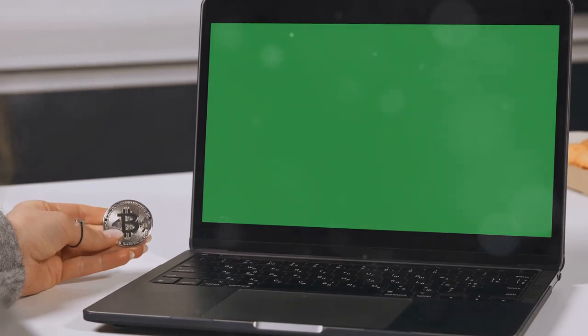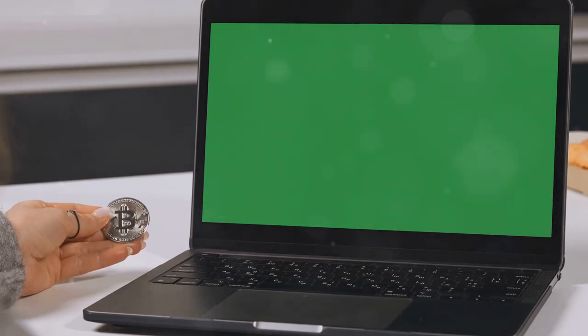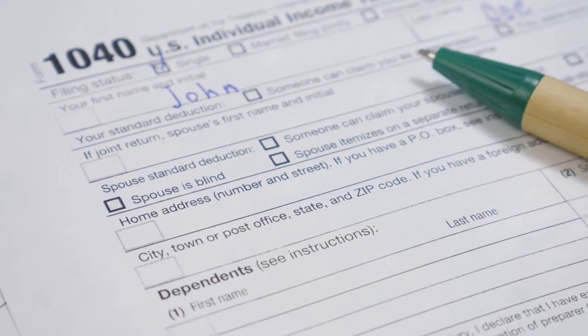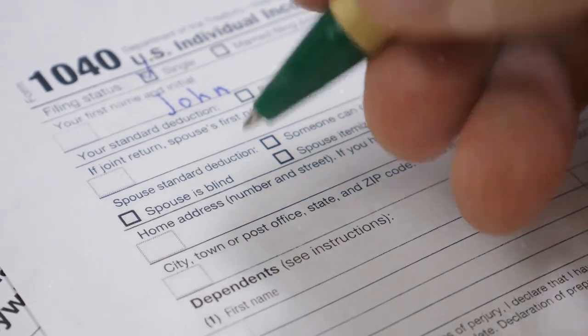If you're a crypto investor, you need to know how to handle your taxes. Let's make Form 8949 your new best friend. Reporting crypto taxes on Form 8949 might sound like a nightmare, but don't worry — I've got you covered.